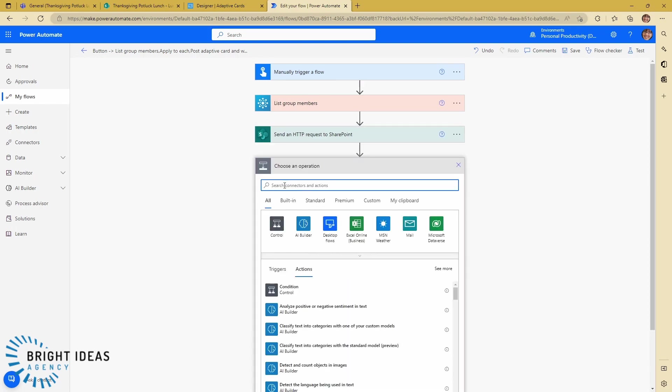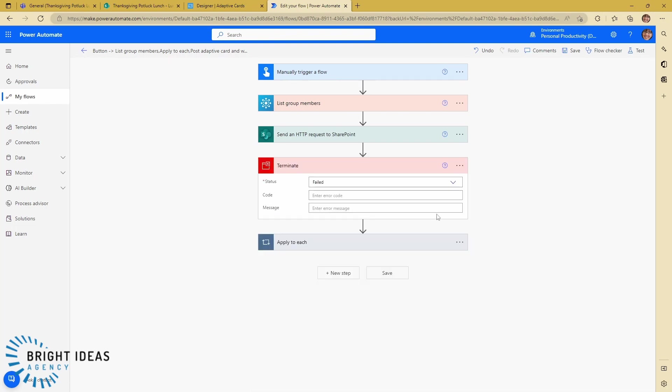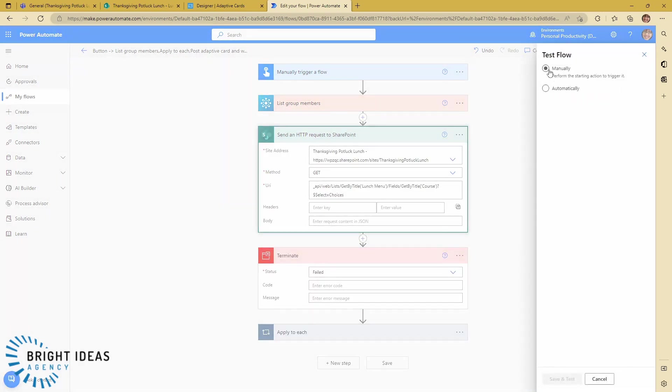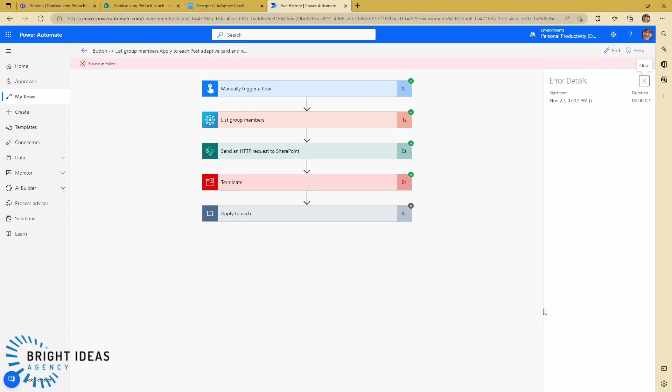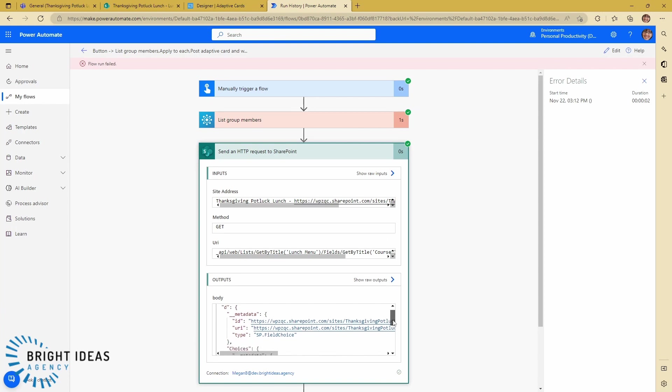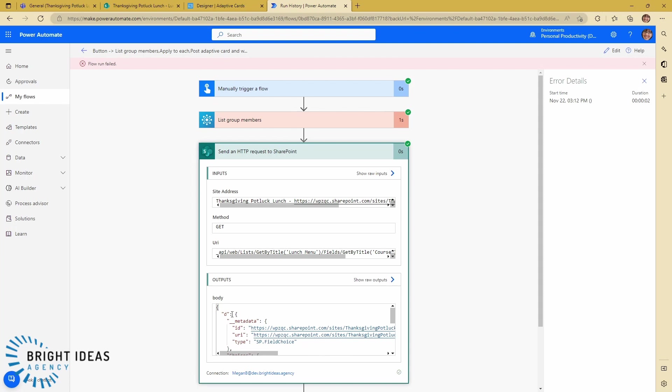And we're just going to test this. So the flow failed to run but we expected that because we put the terminate in there. What we're really interested in is this—you can see I have my field choice here. I have main, side, dessert, dishware. I'm pulling out my field. So let's go ahead and I'm just going to grab this body output and copy that.